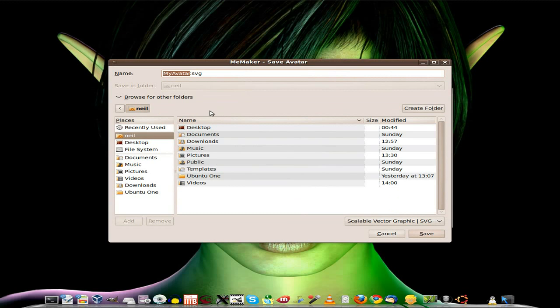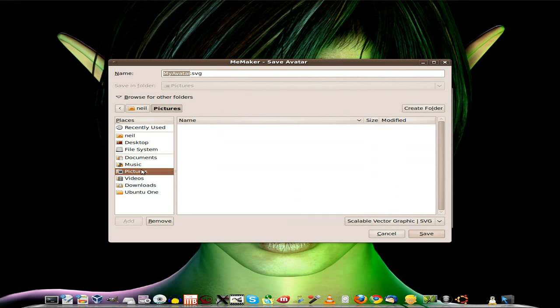I'm going to put it in my Pictures folder, I think. Yeah, let's put it there. Click on Save.